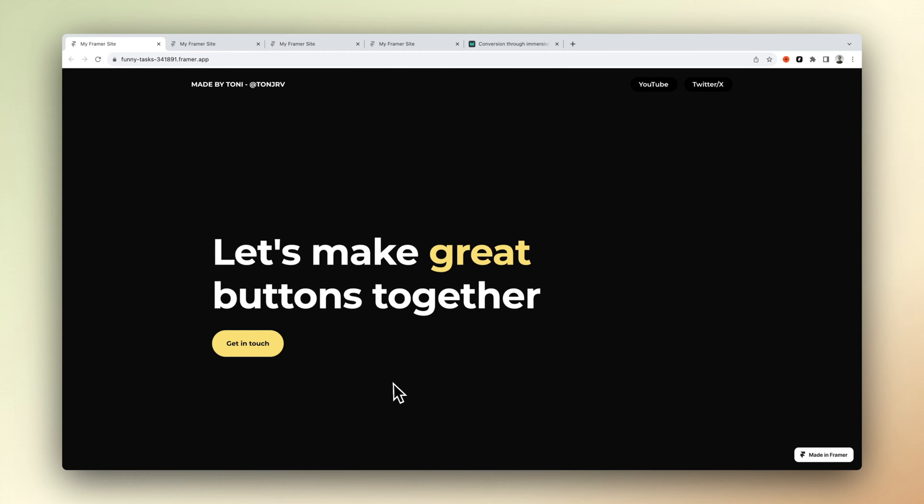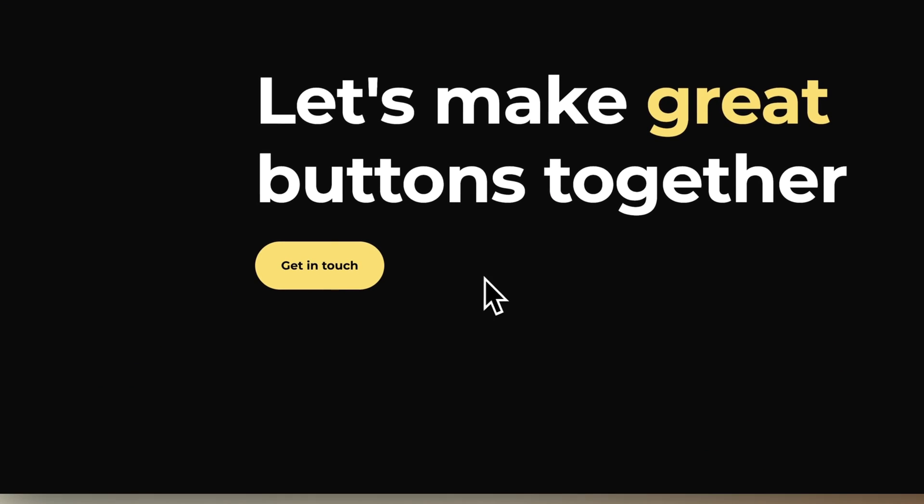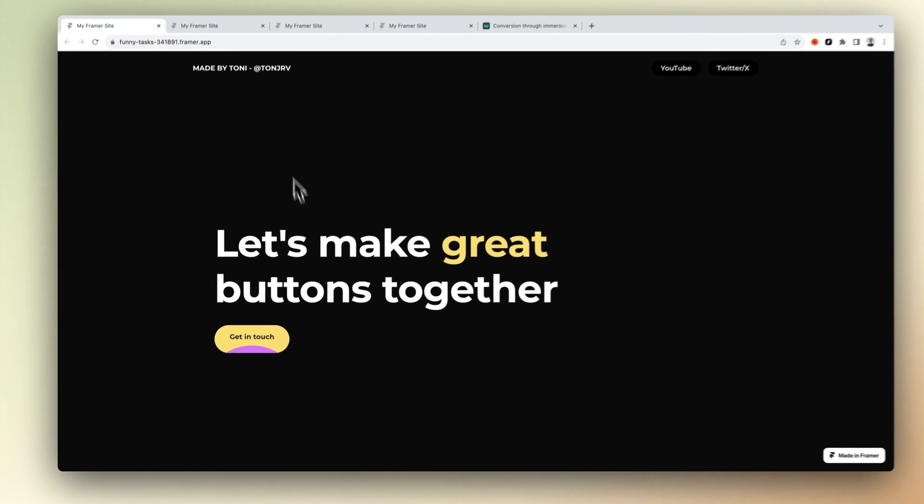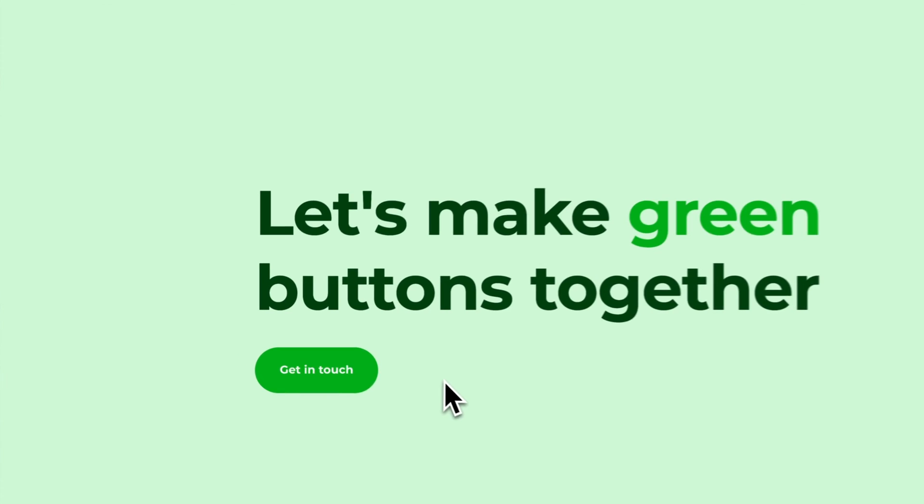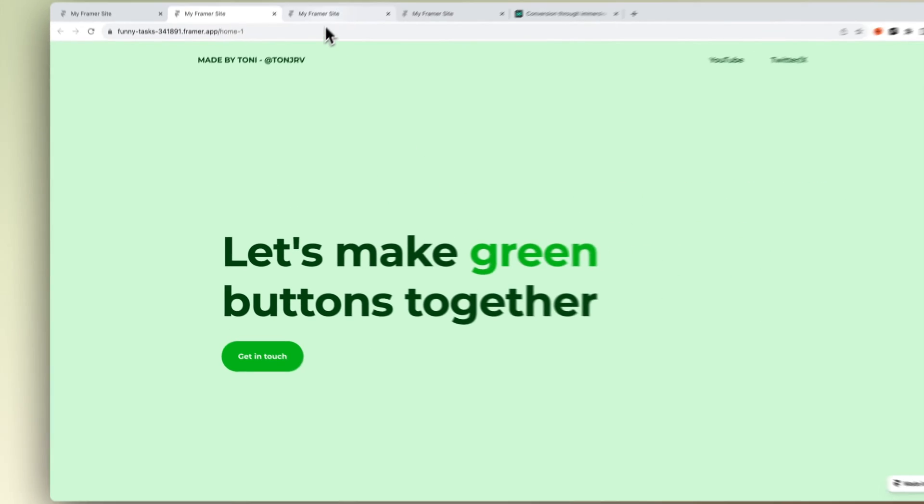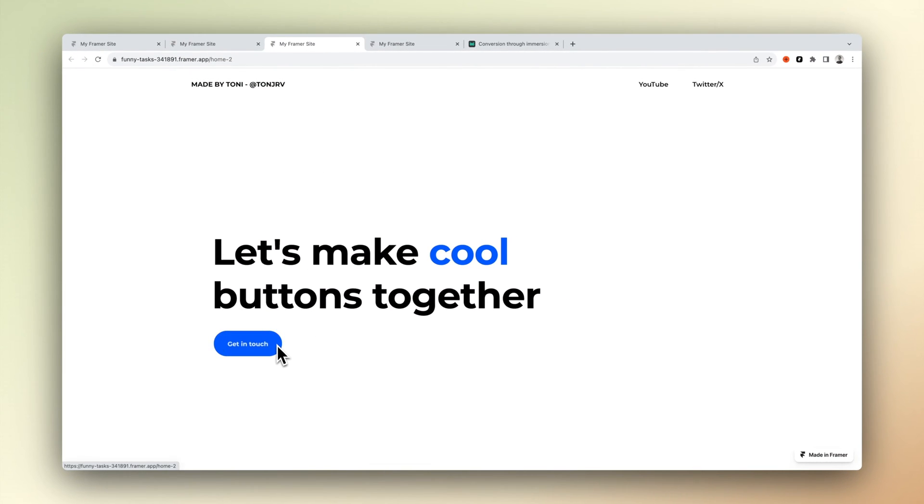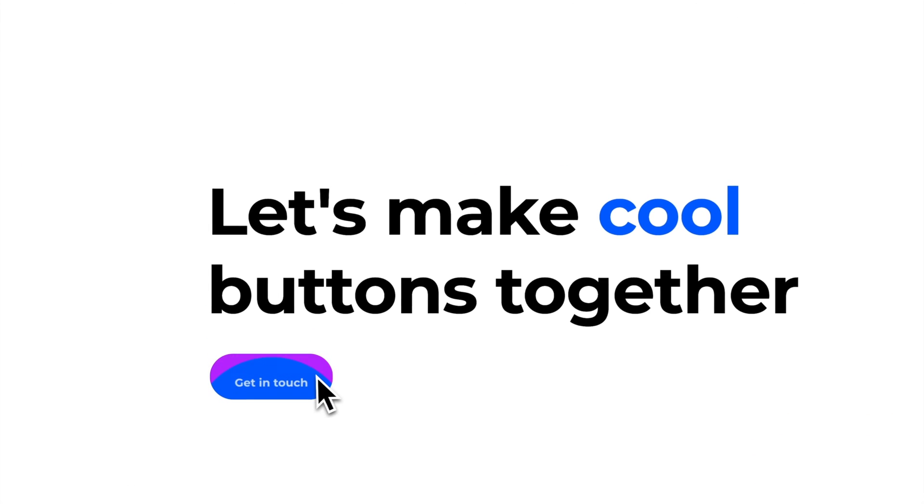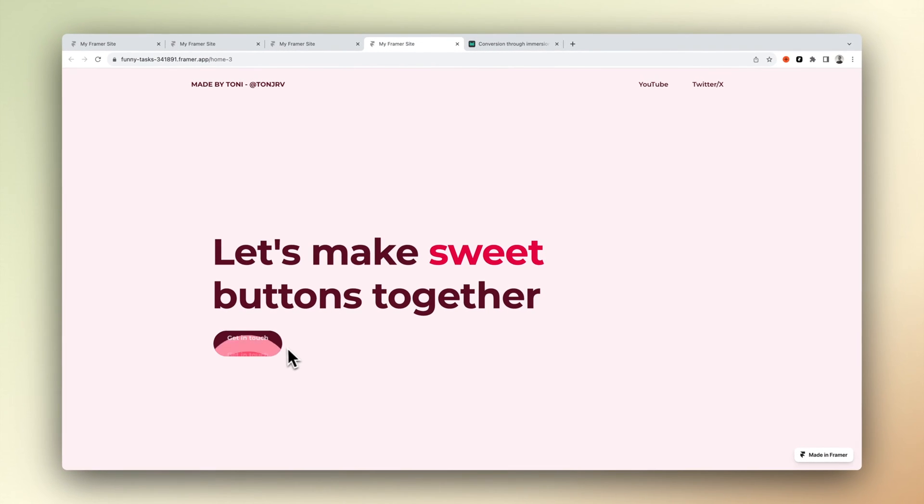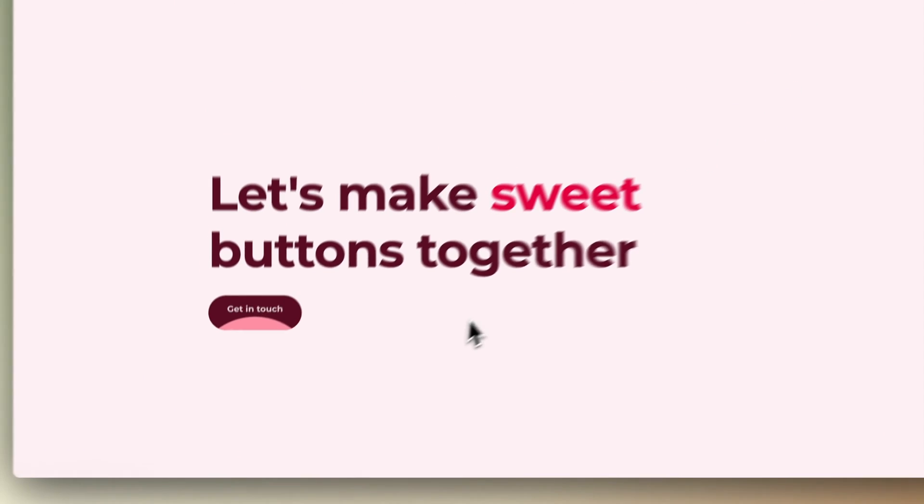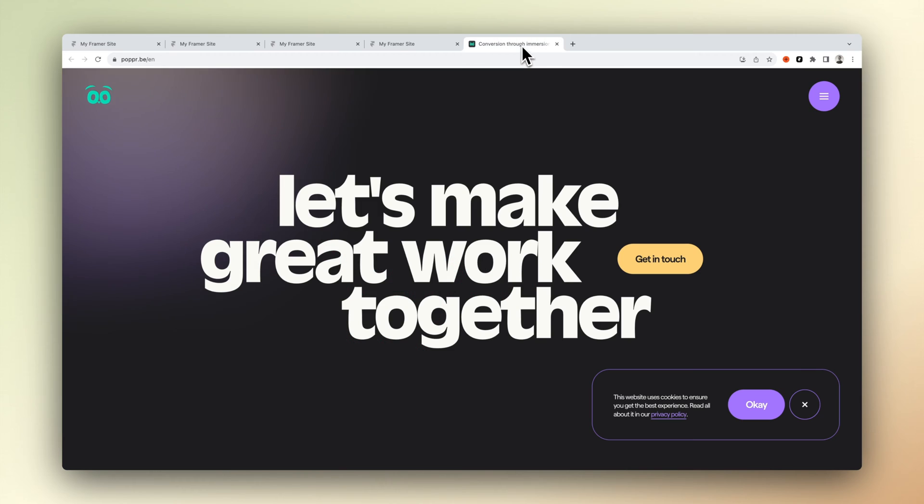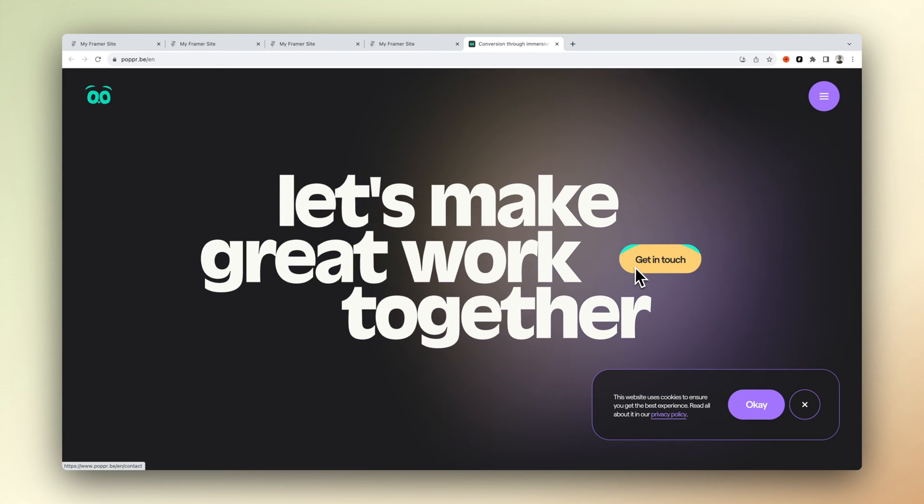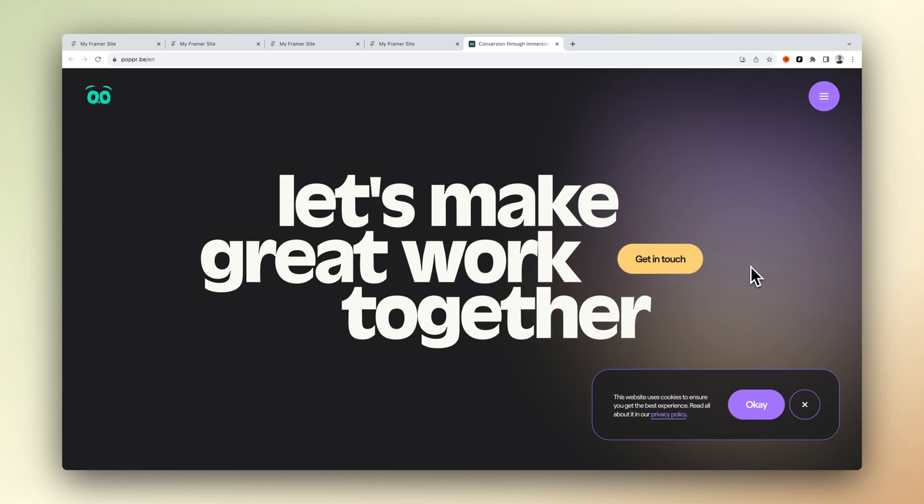Hi guys, it's Toni. Today we are going to recreate this rainbow button that I found from the popper.be site in Framer, and we will also make it a modifiable component so you can easily use it in various different projects. You can find a free remix link for this component from the video description. But now let's get started.